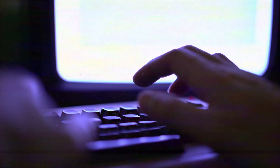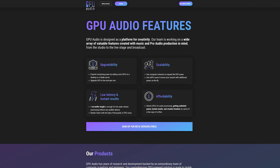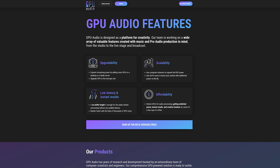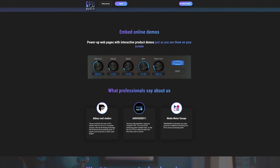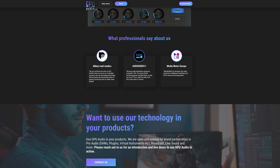Audio plugins running on your video card. This isn't an entirely new concept. In the past there have been plugins with optimizations to also make use of the power of a graphics card. But GPU Audio is taking the deep dive and developing tools and plugins to run on the processing power of a GPU alone.